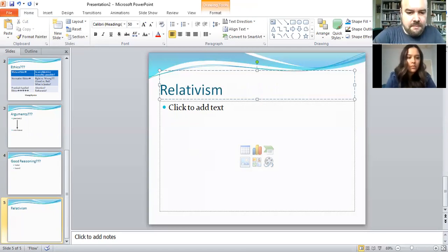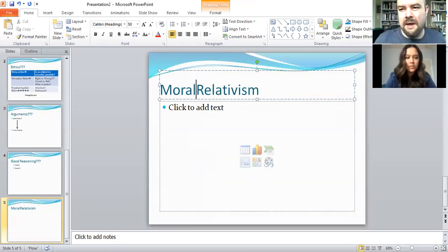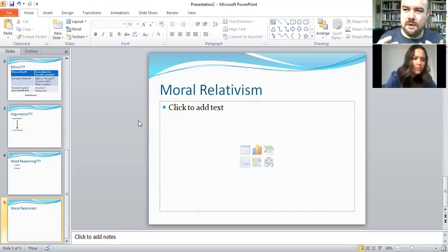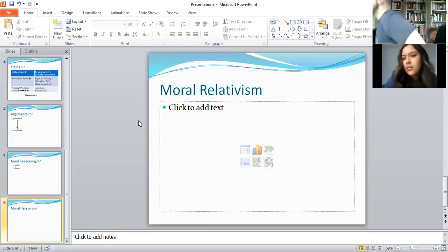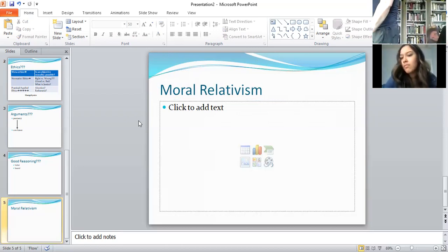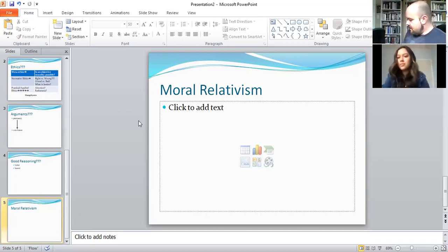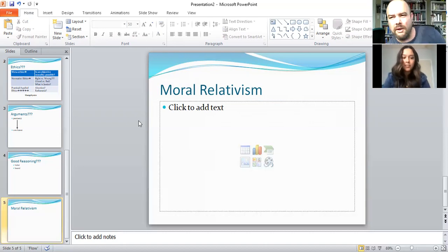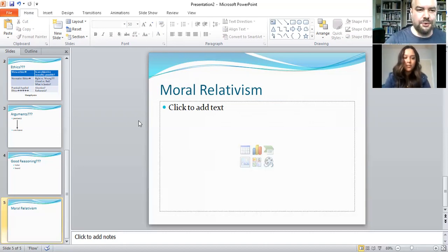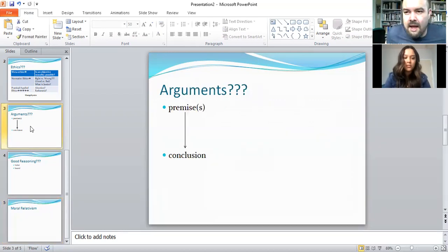The term relativism can be used in a much broader context, but in this class we're obviously talking about ethics — it'll be moral relativism. I'll explain what relativism is in general and then talk about moral relativism specifically, but let's first quickly review what an argument is and how you determine whether or not you have a good one.